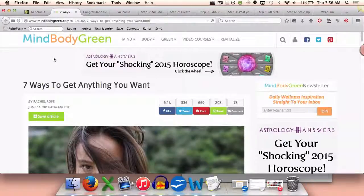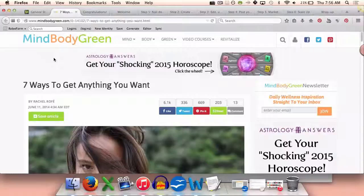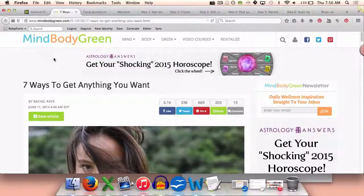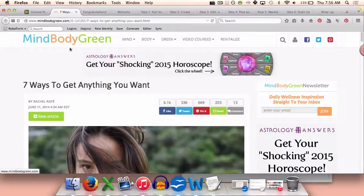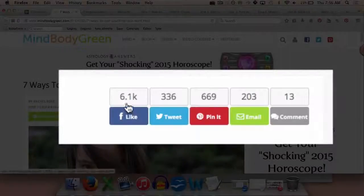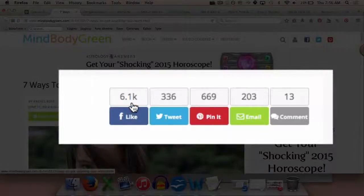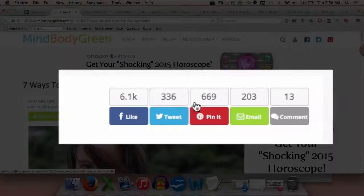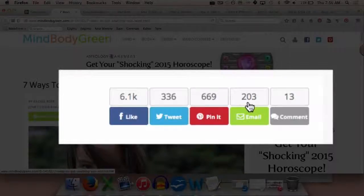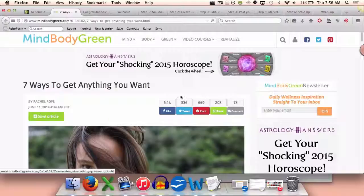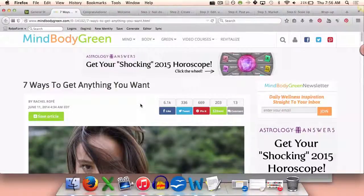One of the things that I did was I took an audio file that I had created, I got it transcribed, and I turned it into an article. I got it published on MindBodyGreen, and you can see it got 6,100 likes, 336 tweets, 669 pins, 203 emails, which was another way to get that content in front of tons of people.